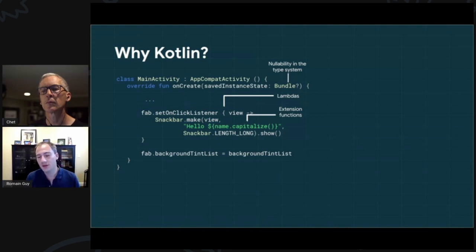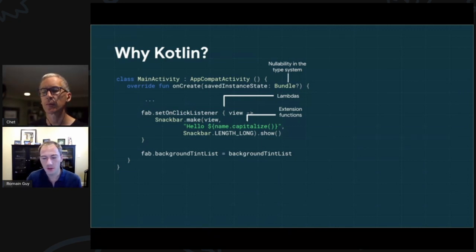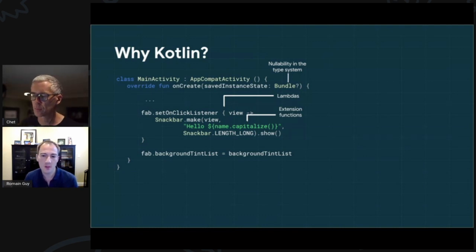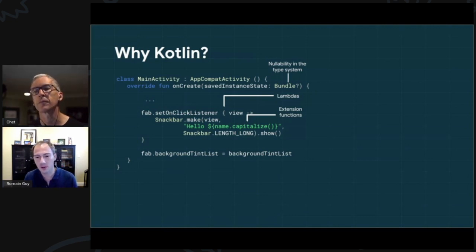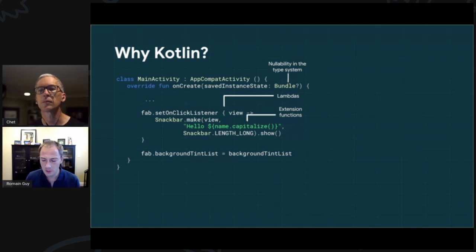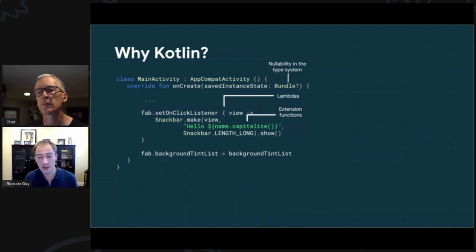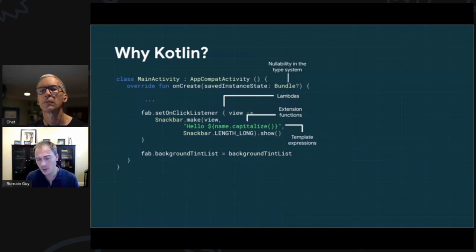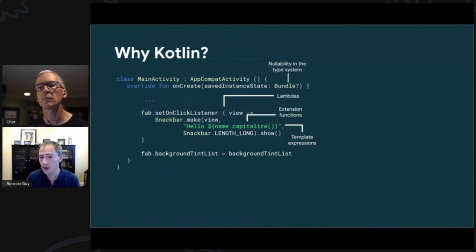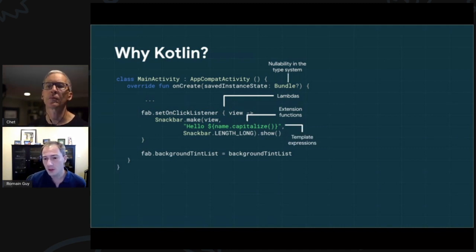Extension functions are one of the favorite features — a way to add an API to an existing class without modifying the class. At the VM level it lives as a static function taking the receiver as a first parameter, for example `String.capitalize()`. This keeps types small and simple while letting you add complex or domain-specific APIs as extension functions elsewhere. That's how we've been delivering Kotlin extensions for core platform APIs — what we call KTX. String template expressions, or string interpolation, also make it much easier to format strings.